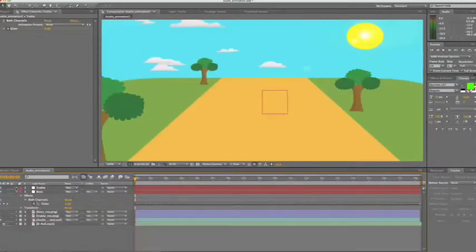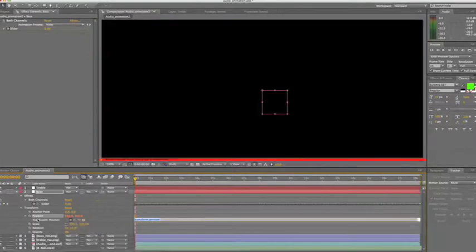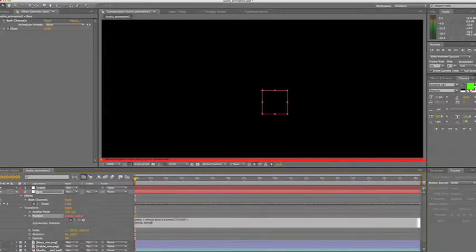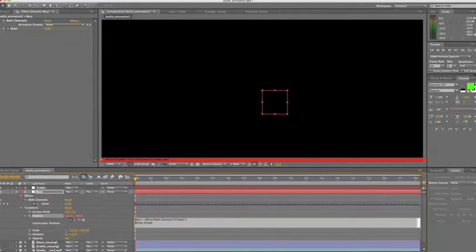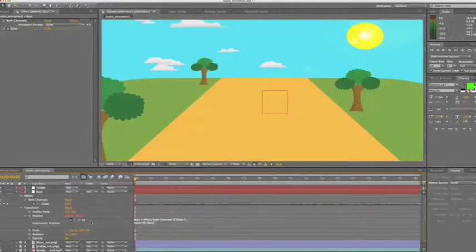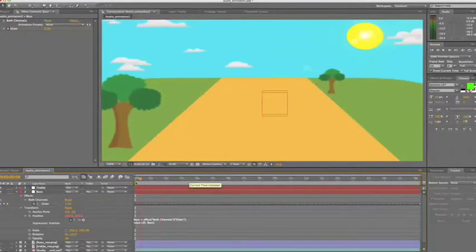So what we'll do is we'll repeat that process for bass. So we'll come down to transform, alt click on position and use the pickwick to parent our position to the slider. Now with our expression over here, we're going to change the value of the slider this time to bass. We'll add value plus to the front of this expression and change the x-axis to 0 and the y-axis to bass. If we scrub through the timeline now, we can see both the bass and treble are moving.